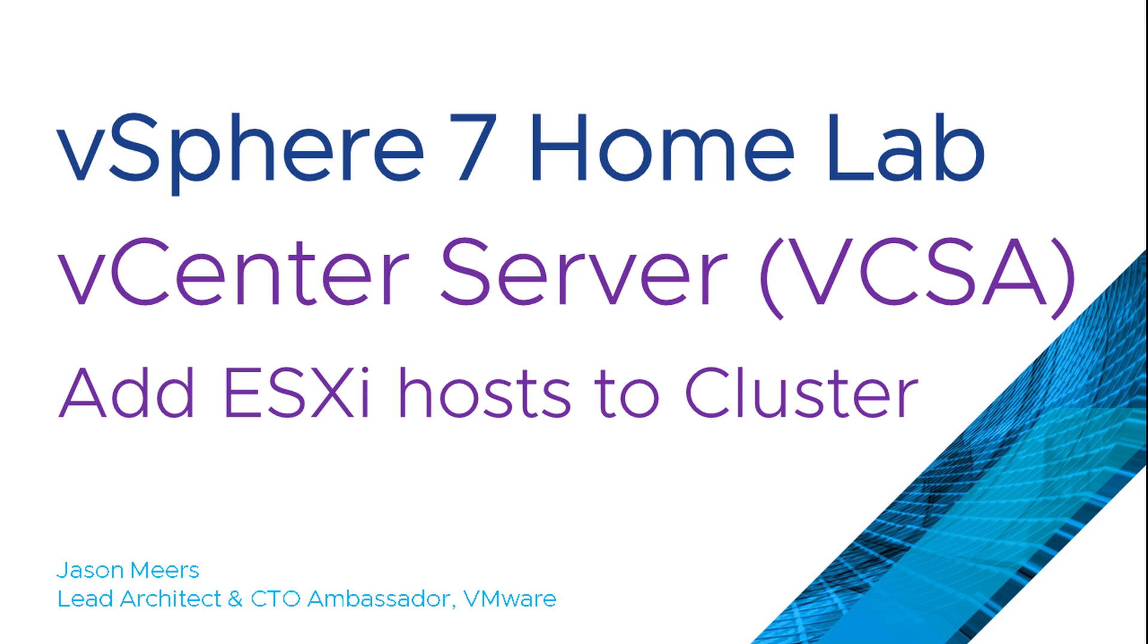Hi, I'm Jason Mears and this is vCenter Server Add ESXi Hosts to Cluster, part of the vSphere 7 HomeLab series.